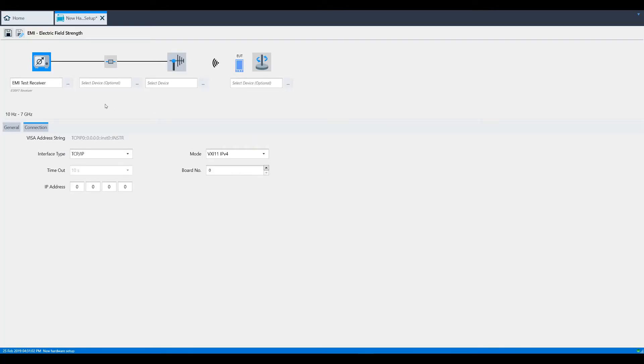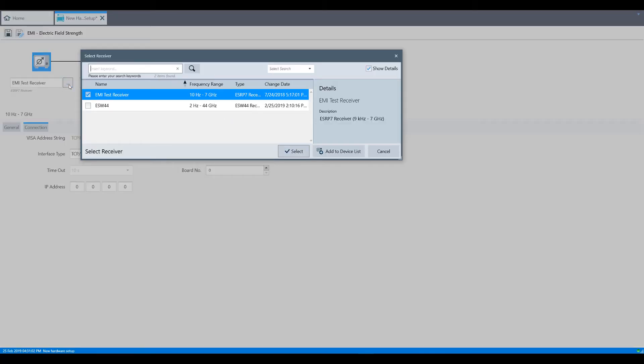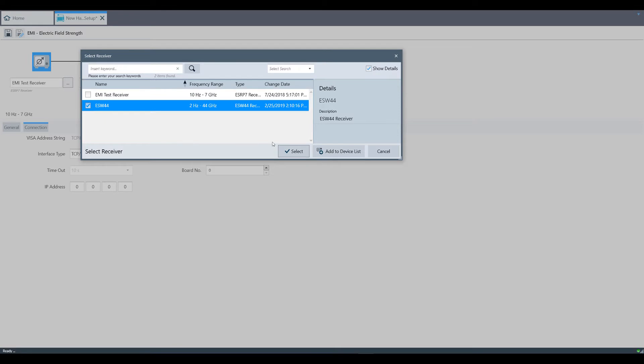In this screen, we'll click the three dot button so that we can select the ESW44 that we set up earlier.